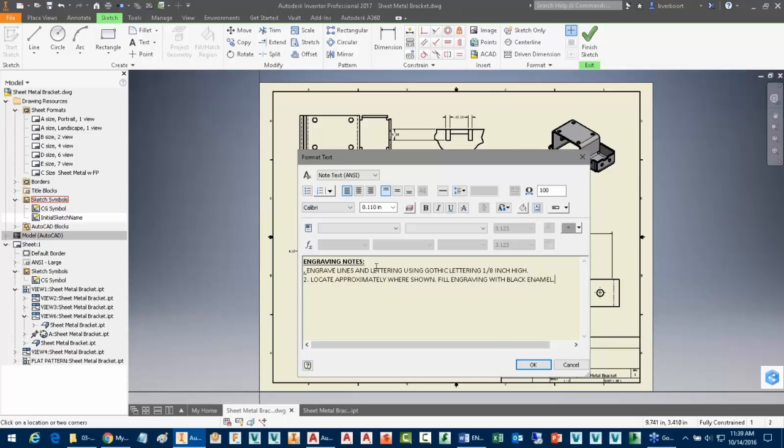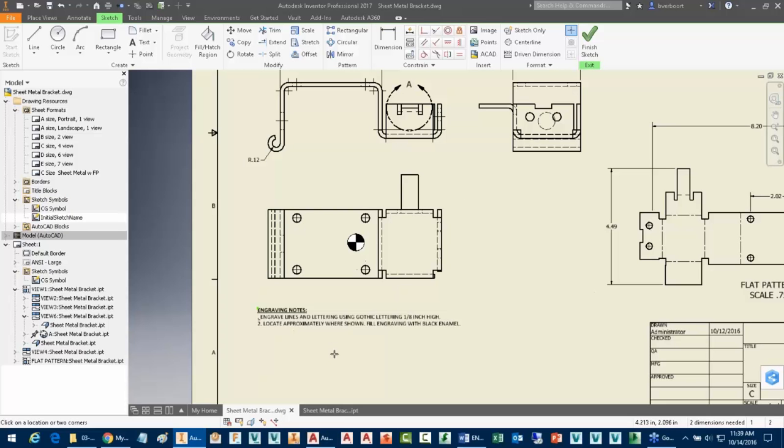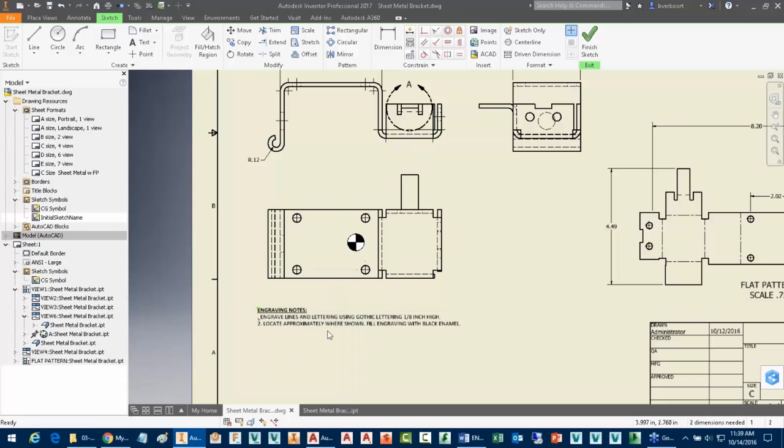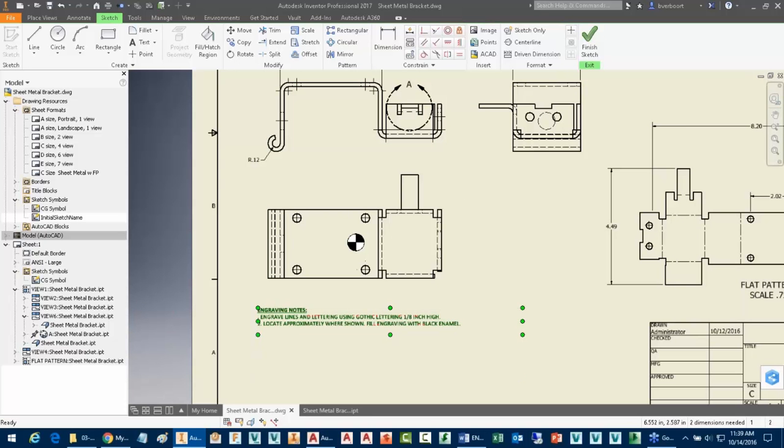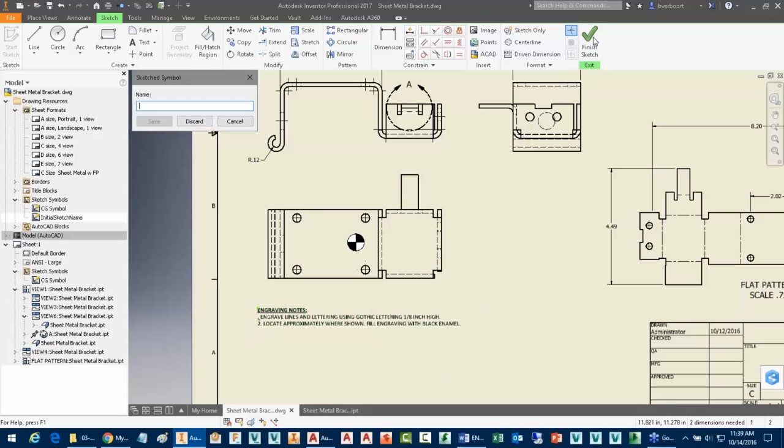Notice the formatting gets preserved there. I'll select OK. And then there's the Sketch Symbol that I've just created. I might want to do some resizing here. I can have it set up to Word Wrap if need be. Essentially just finish the Sketch Symbol and I'll just call it engraved notes.